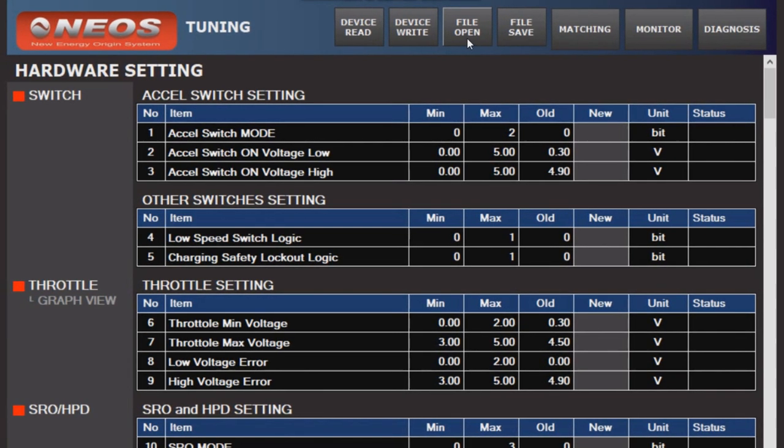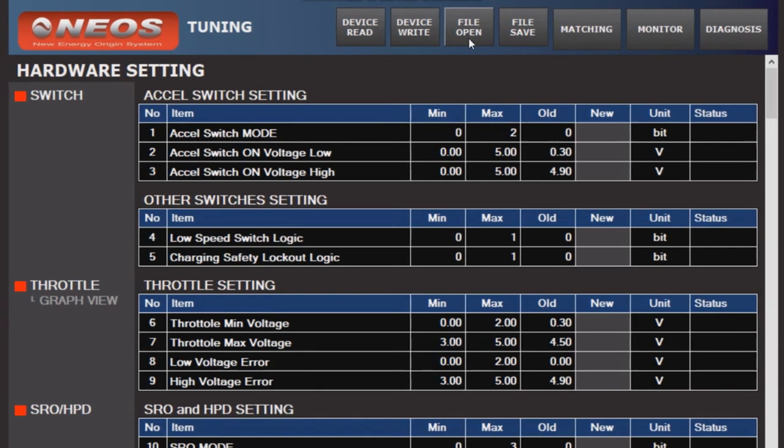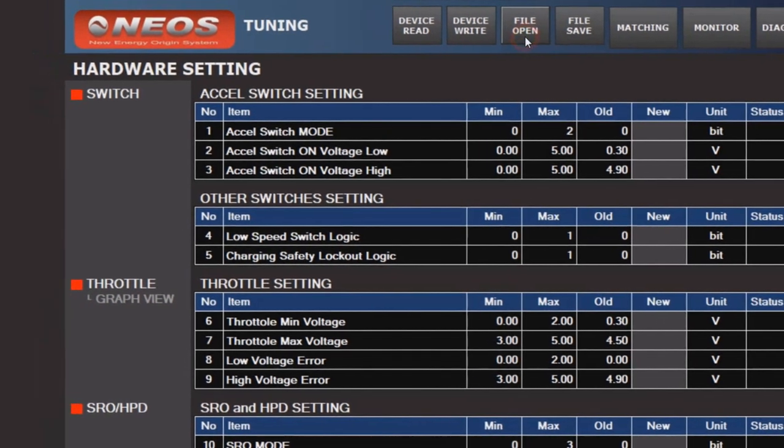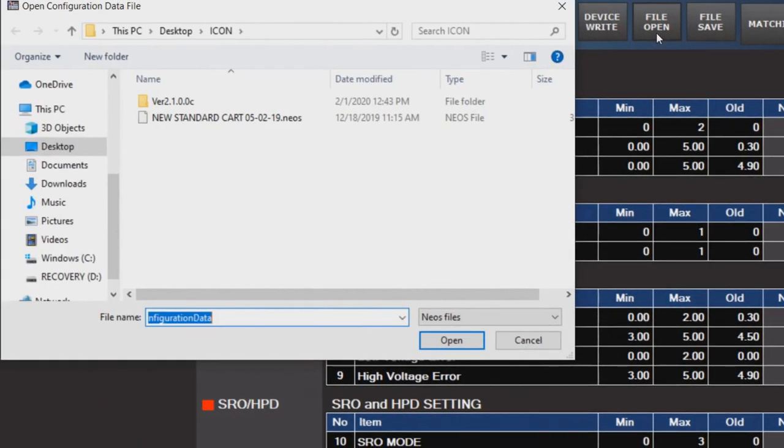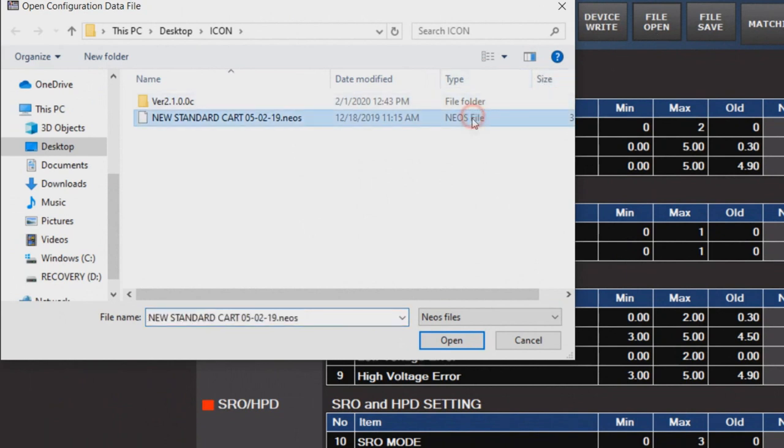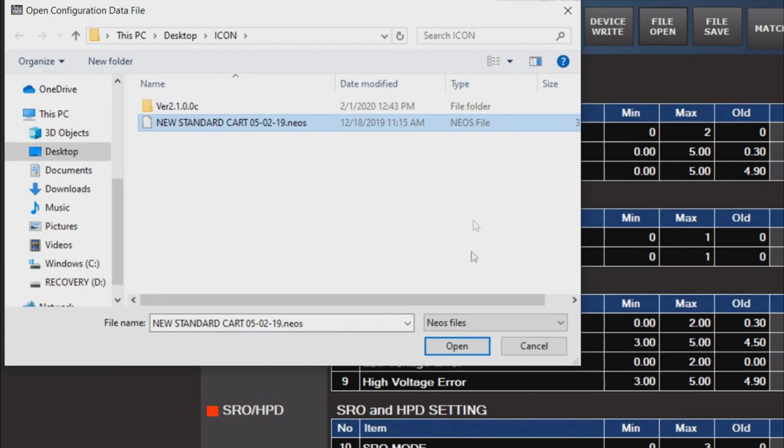To load an entire preset, click File Open at the top and then navigate to where the file is. If you purchased a programming device from us, then our factory standard preset files will be located in My Documents.